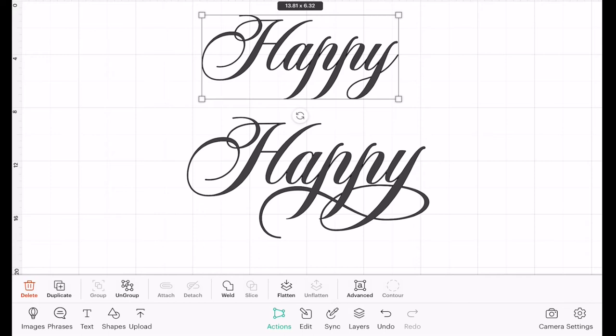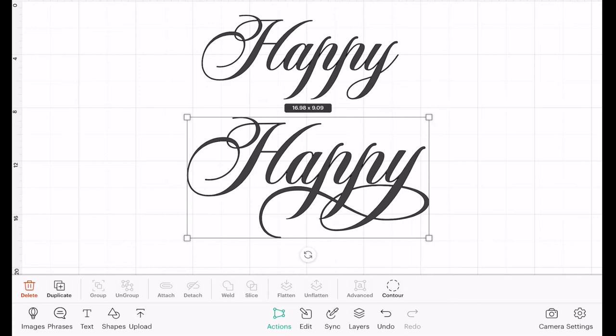But quite often a font will have hidden glyphs, swirls, extra characters, pretty little accents that you can actually then bring into Design Space to completely change the way that your text looks.